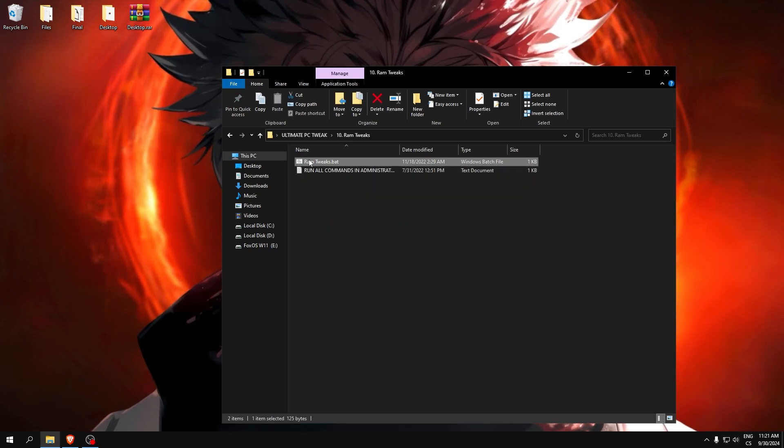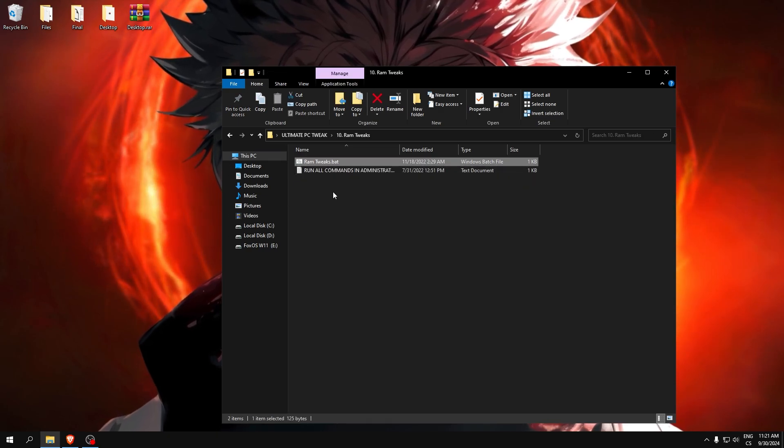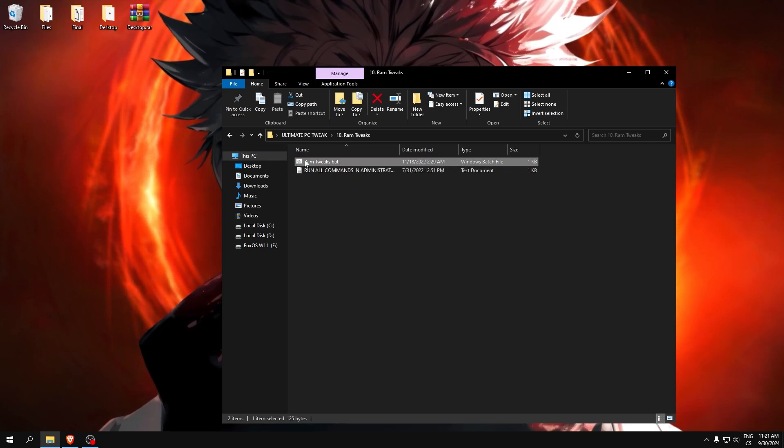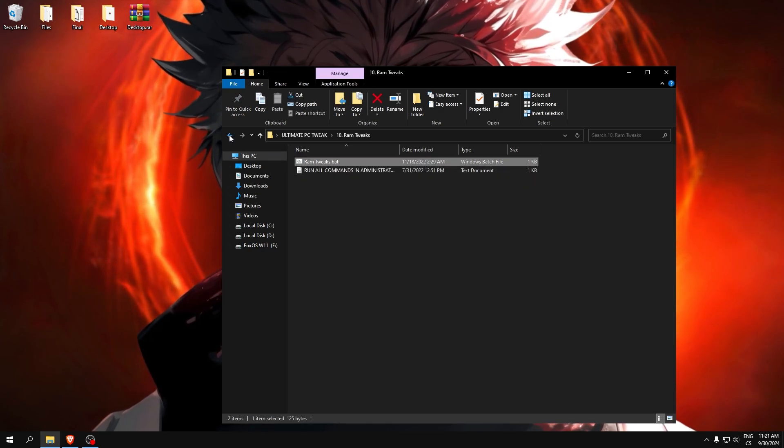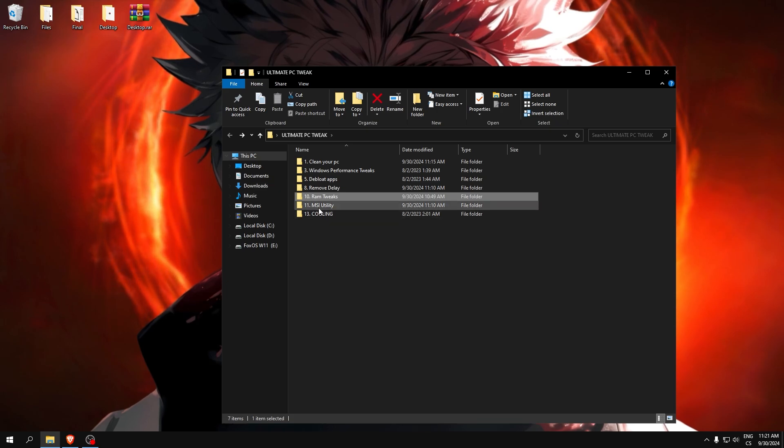Run tweaks. Run it as administrator. After it hides, it means it's applied.